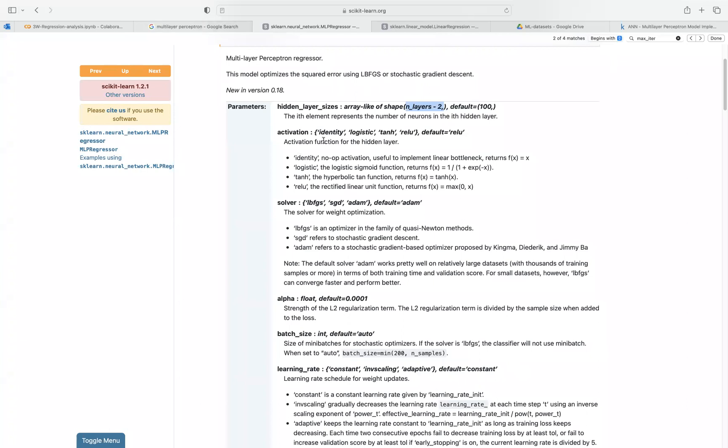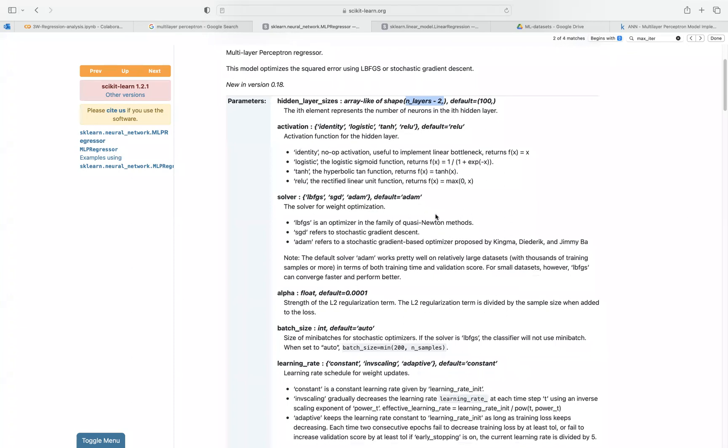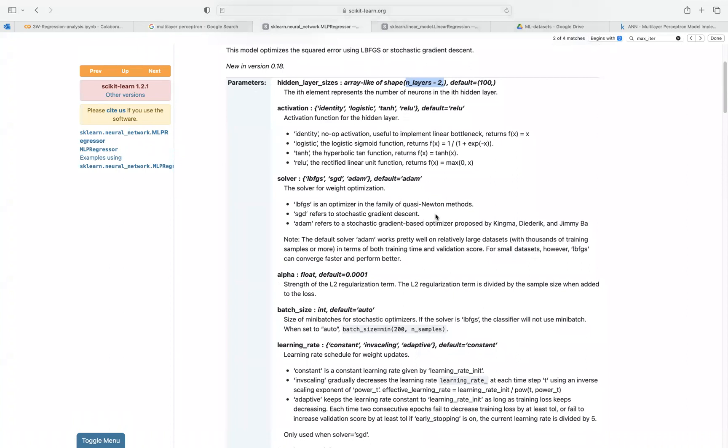There are different activation functions. In our case, we're going to be using our solver is Adam activation. You could use ReLU logistic. I won't go into much details about that.